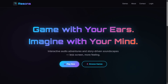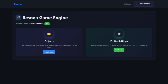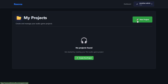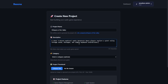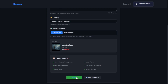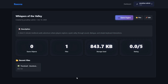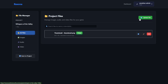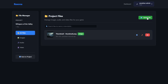Alright, so let's see how to use the system. You log in, and when you're logged in you will see the dashboard. Then you create a new project. When the project is created, you first add some files that you're going to use.